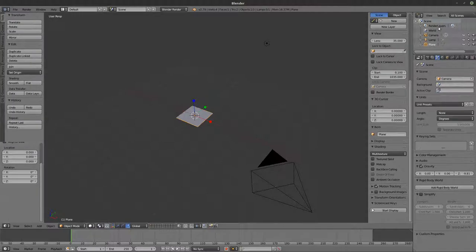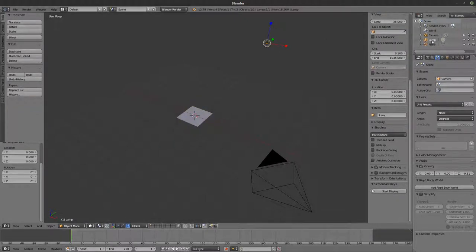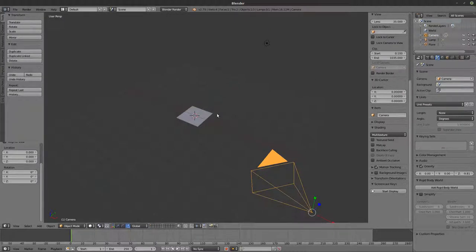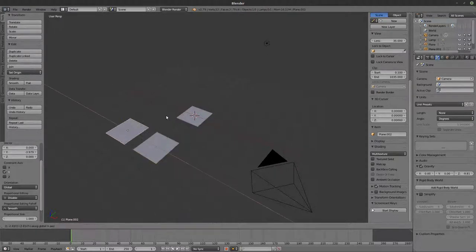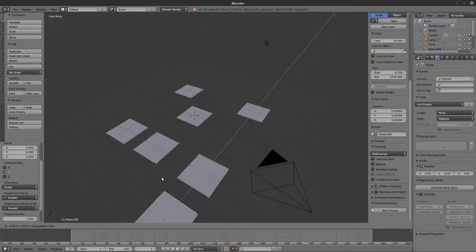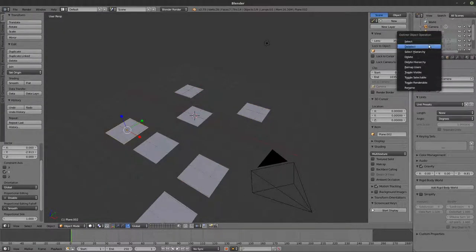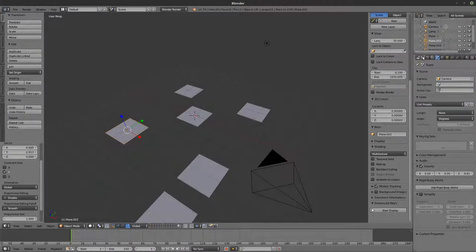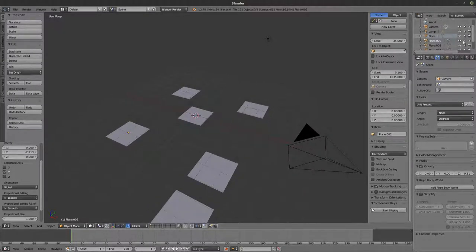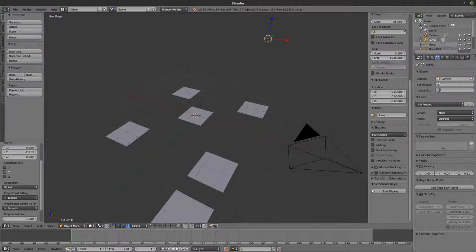Here on the right is the Outliner — where you can see everything in your scene. In my scene I have a lamp, a camera, and a plane. When I select something, it appears highlighted here. I can also select objects from the Outliner, right-click to rename or delete them, hide them, control whether they're selectable, or toggle whether they show when rendering.